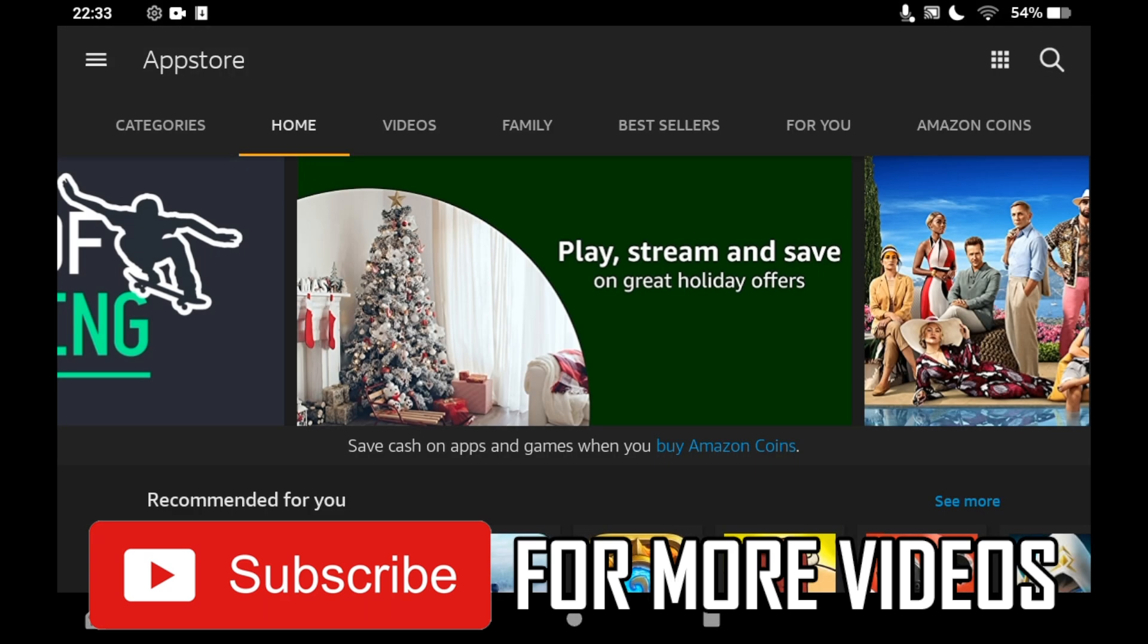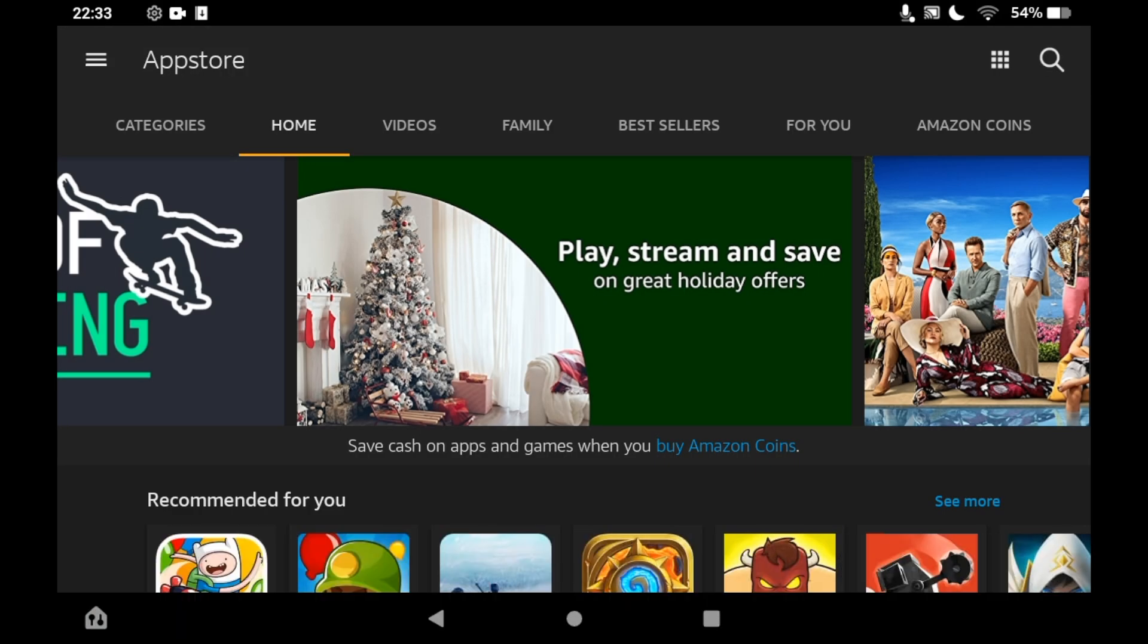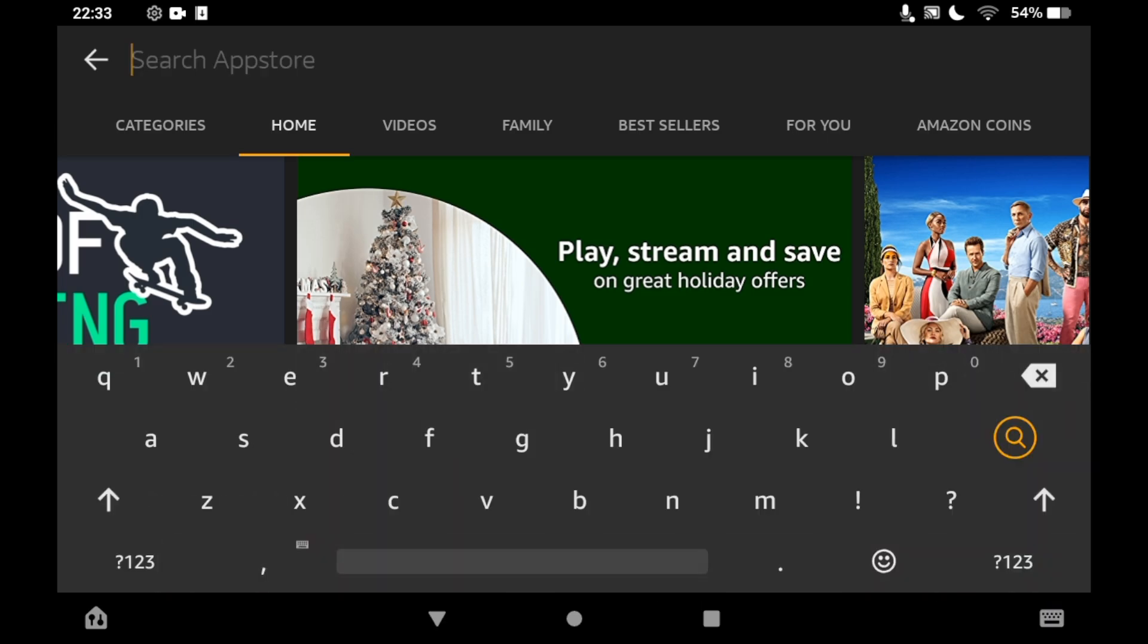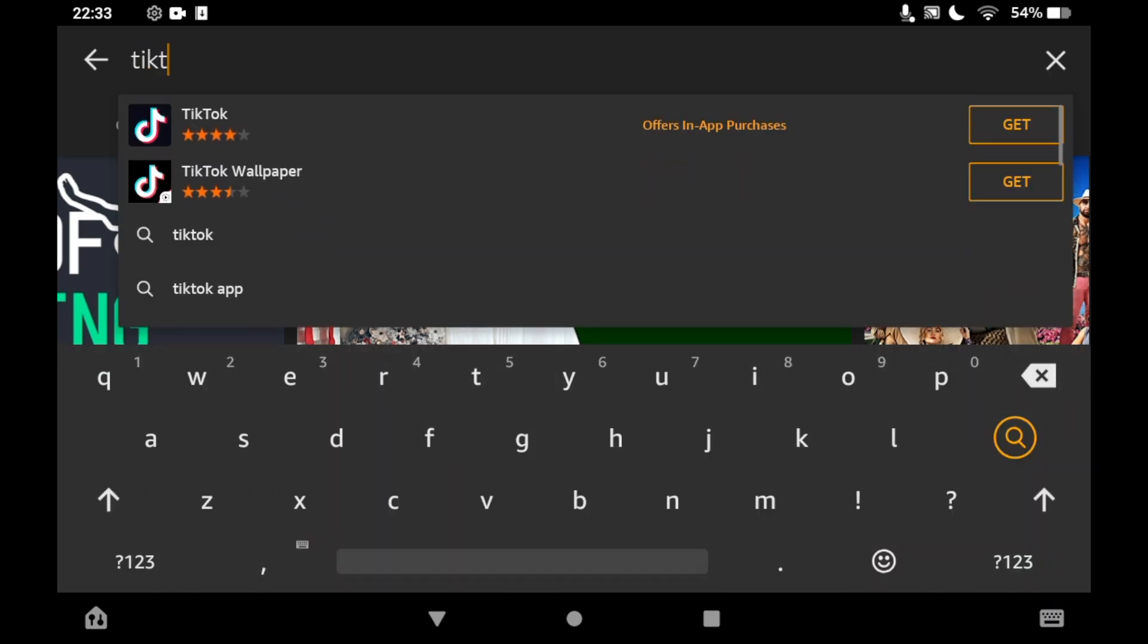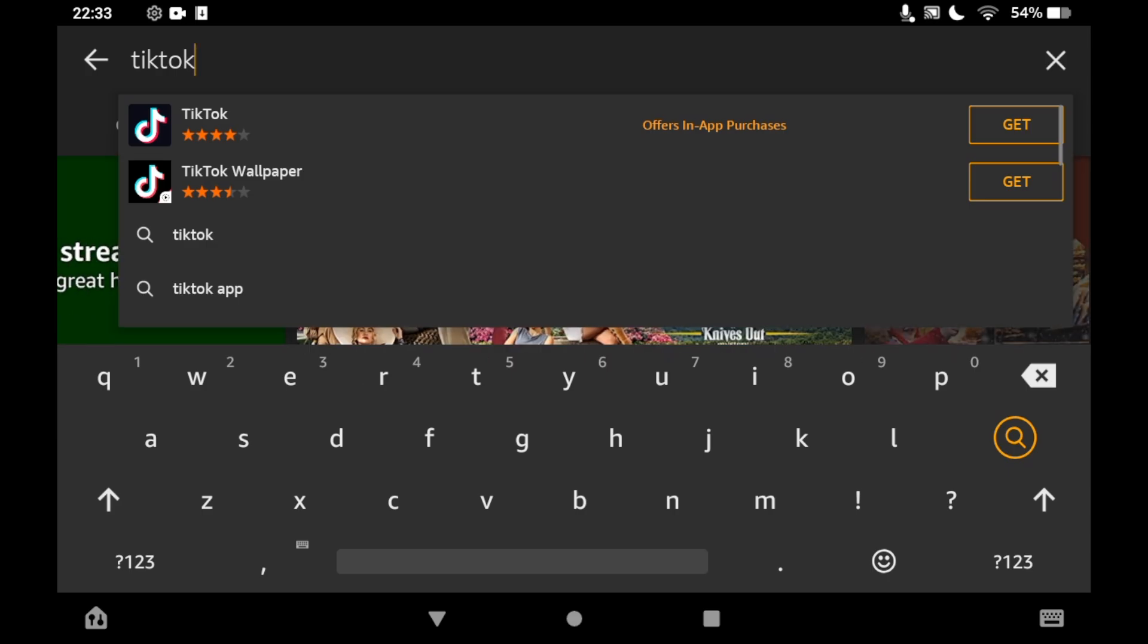Once you're in there, click the top right hand corner then type in TikTok. It could appear, and if it does you can just click on TikTok there.